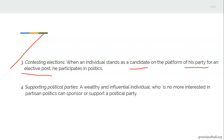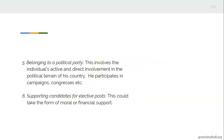Another form is supporting political parties. Some people are very wealthy and influential and have more interest in partisan politics, so they can sponsor or support a political party — by so doing, they are also participating in political participation of their country. Another one is belonging to a political party. This enforces an individual's active and direct involvement in the political terrain of his country — he participates in campaigns, congresses, and more.